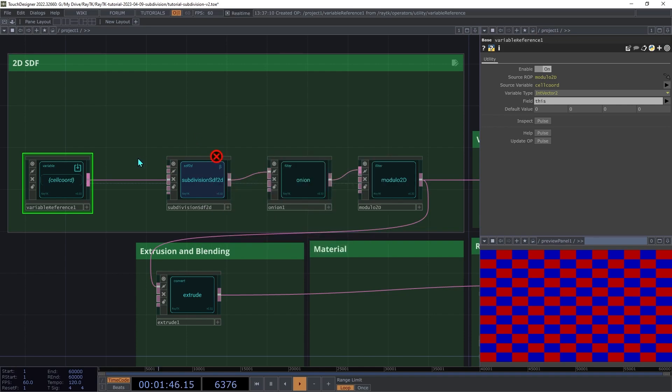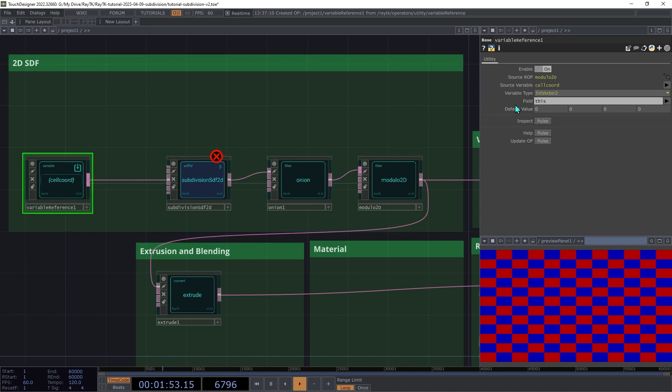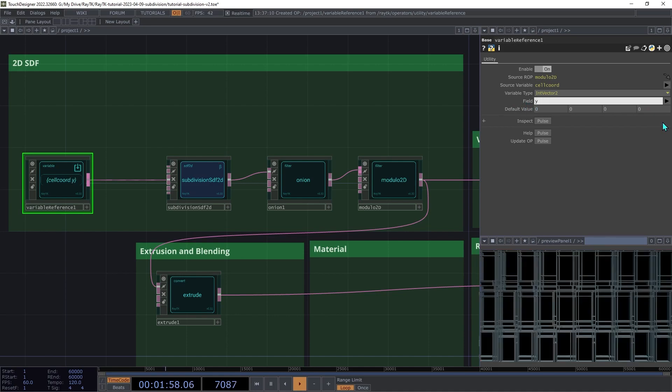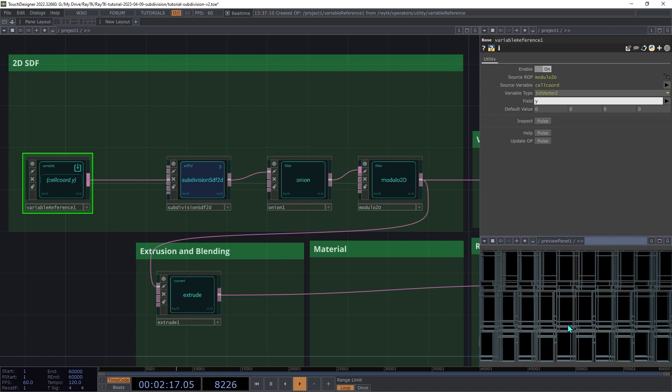One approach would be to just use either the row or the column. On the variable reference, on the field parameter, open the dropdown and choose Y. Now we're not getting an error anymore, but you may notice that we're getting the same layout for all repetitions in the same row. So the ones in this row are different from the ones in this row, but they're still all the same across that row.